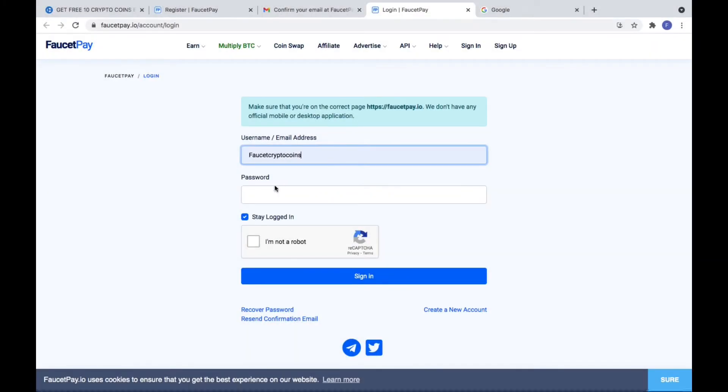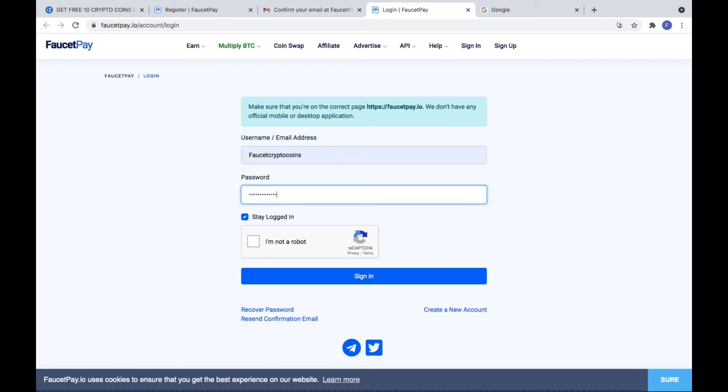When you open that link next you need to log in. Again put your name or email address and your password. You can put stay logged in, and after that you need to solve the CAPTCHA. You need to sign in.